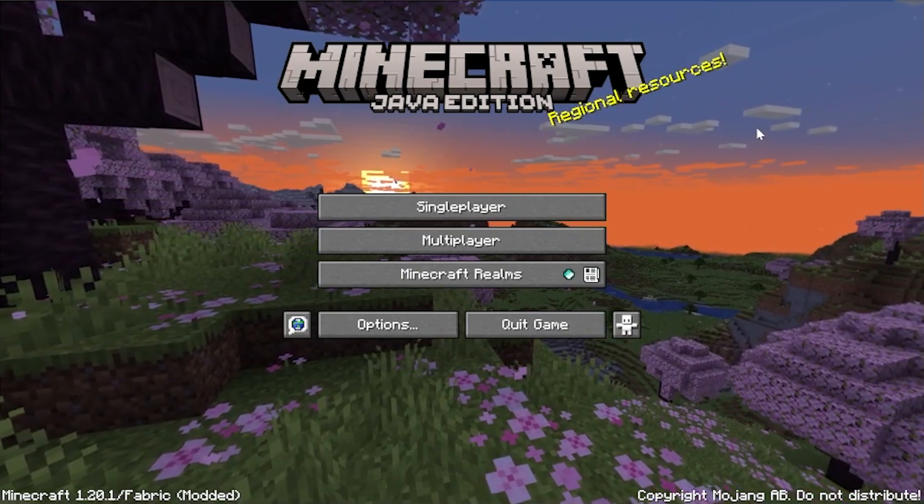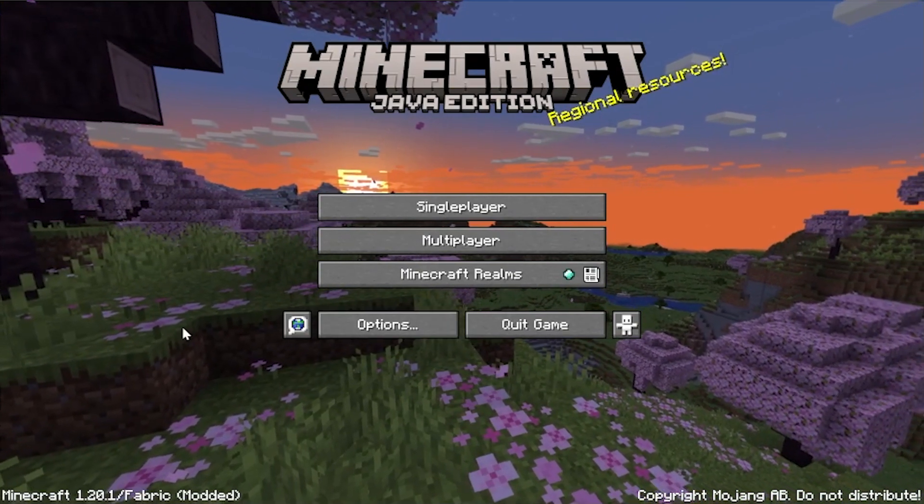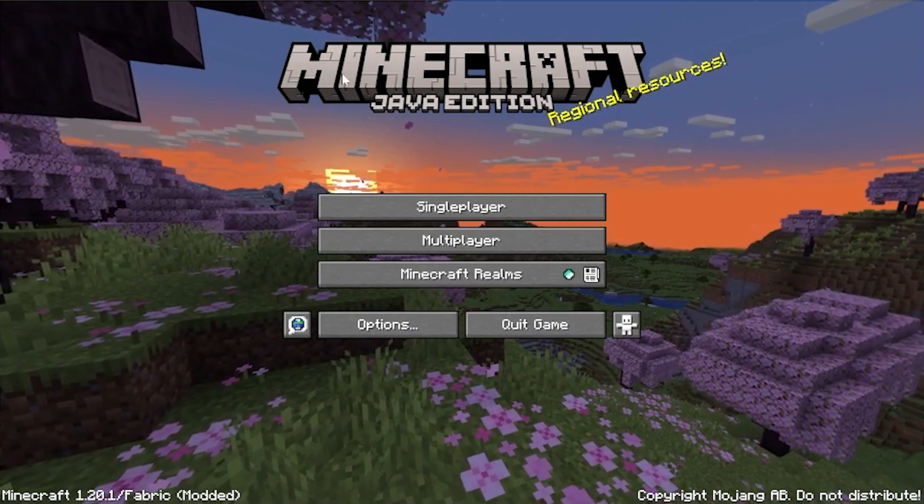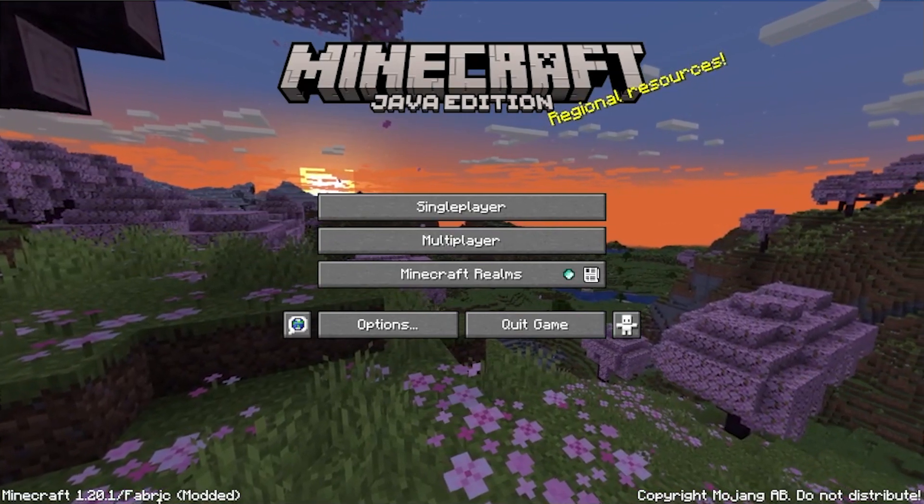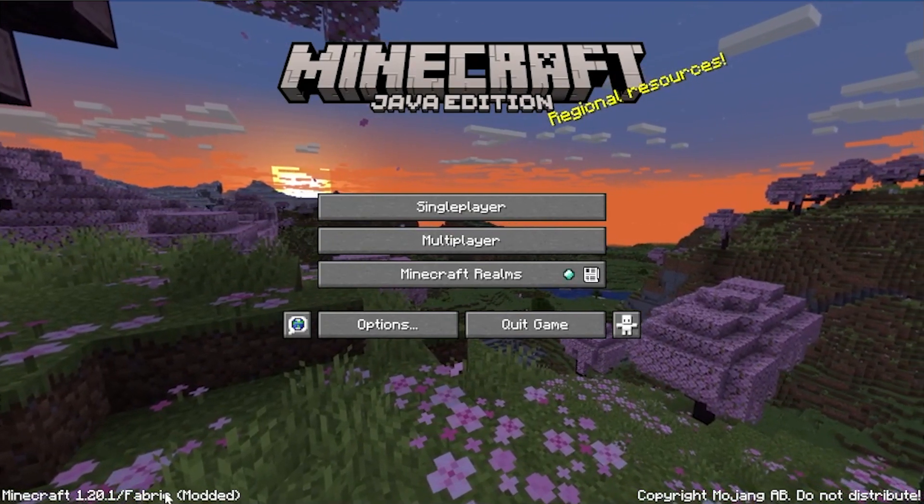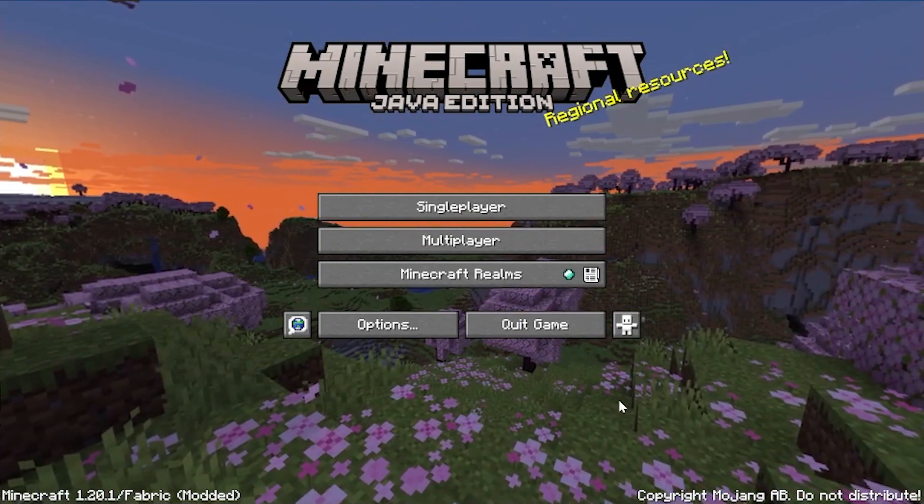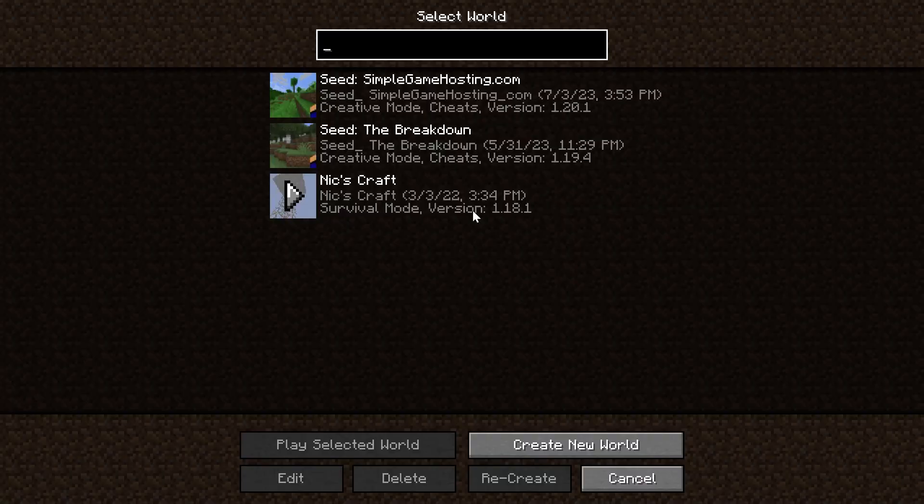Minecraft is open. Now, unfortunately, there's no real way to see the Fabric mods you have installed from the main menu. We can see that Fabric is installed on the bottom left. It does say Fabric there. But in order to see the mods that we actually do have installed, we'll have to create a new world. So I'm going to go ahead and do that.